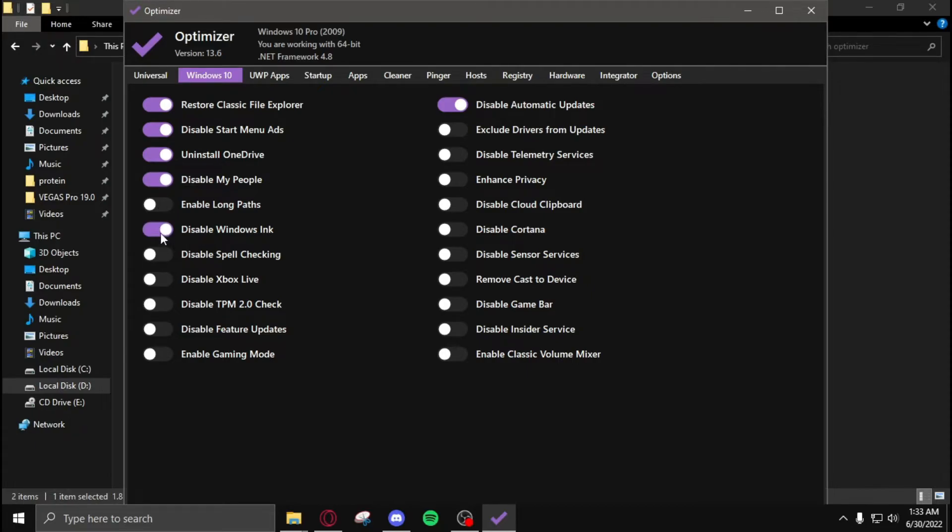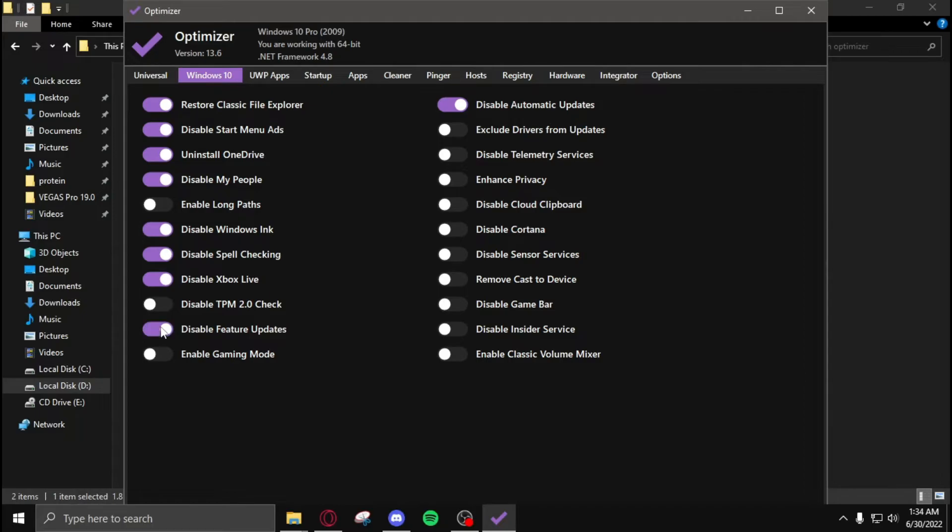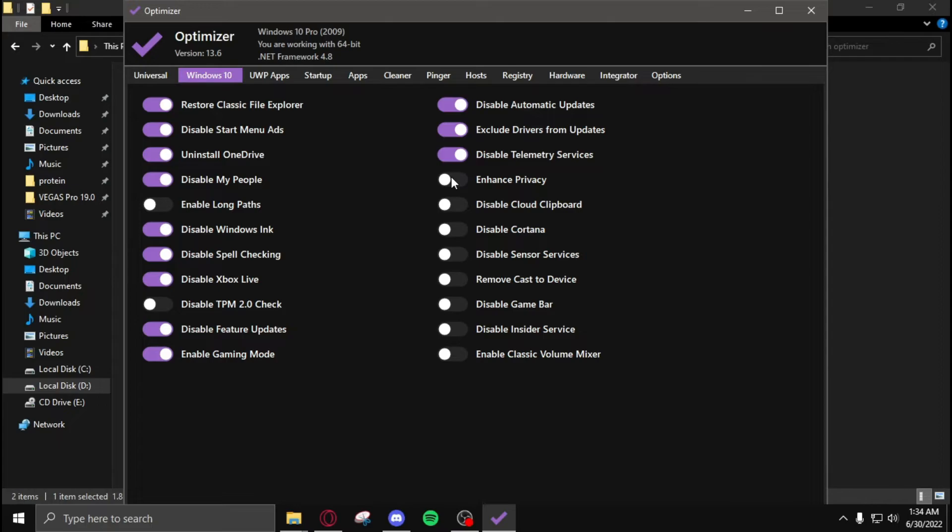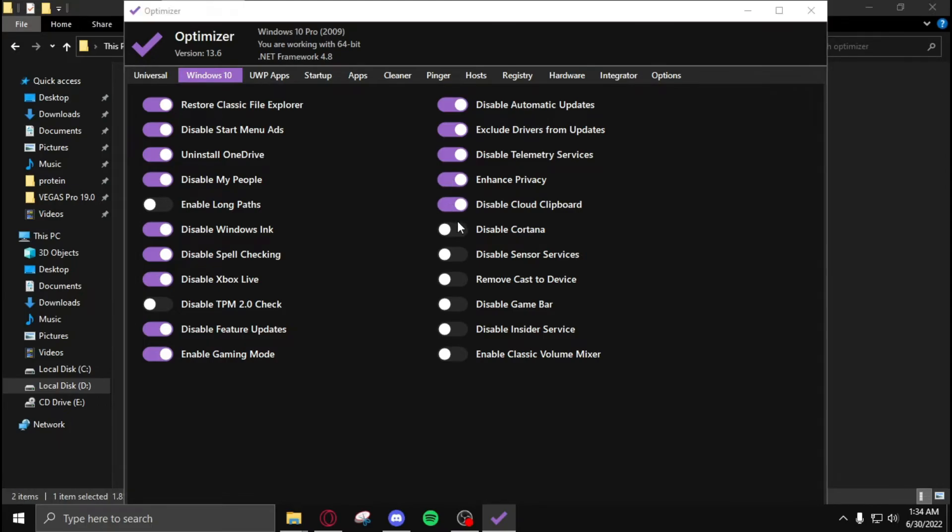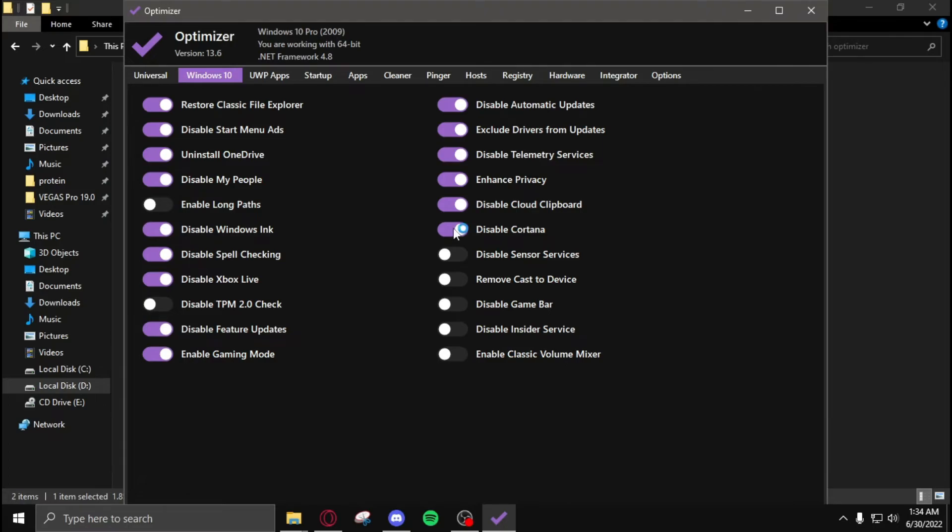disable Windows ink, disable spell checking, disable Xbox Live, disable feature updates, enable gaming mode, exclude drivers from Windows updates, disable telemetry services, enhance privacy, disable cloud clipboard, disable Cortana, disable sensor services, disable game bar, disable insider service.